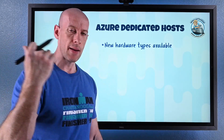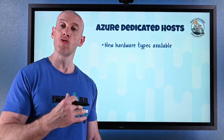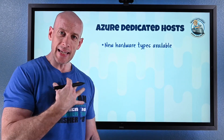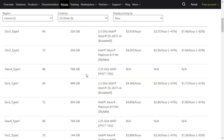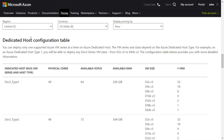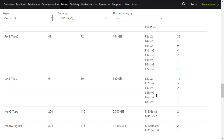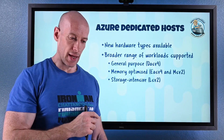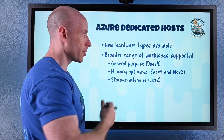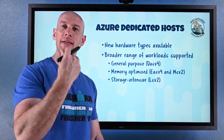Azure Dedicated Hosts are where you get a whole physical box of a certain SKU and can put as many VMs of that series on it — dedicated entirely to you, no other customer. You can have multiple hosts in a host group and pin them to availability zones. There are new hardware types available supporting a broader range of workloads. There's now a DAS v4 for general purpose with D-series VMs, memory-optimized EAS v4 and MS v2, and storage-intensive LS v2. All of these are AMD EPYC except for the M series. You get the whole box and can fit as many VMs as the box size allows.